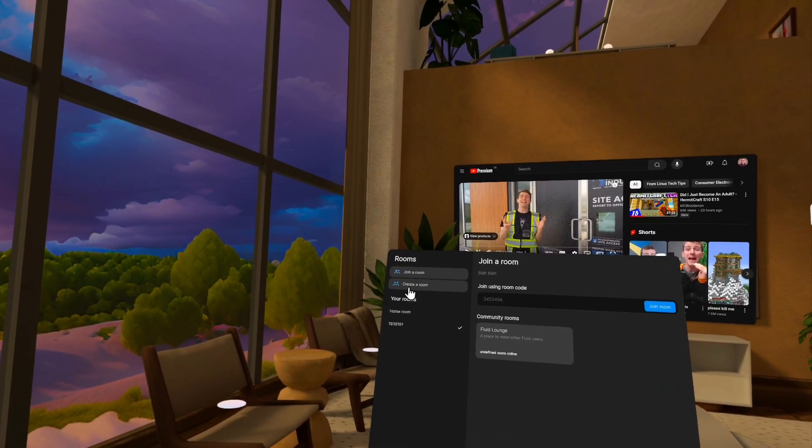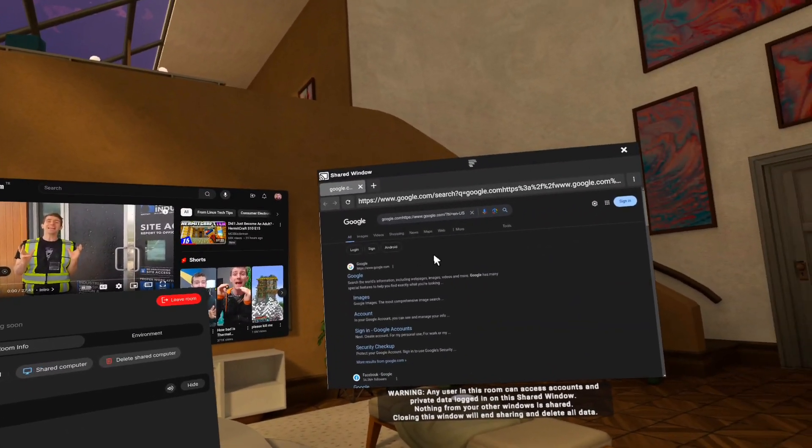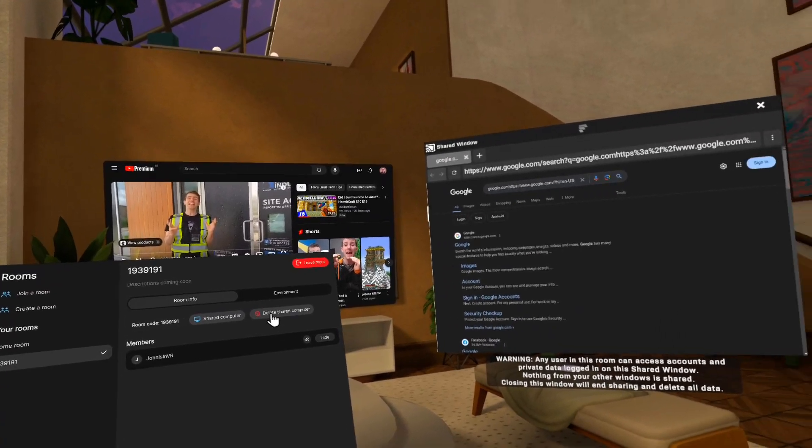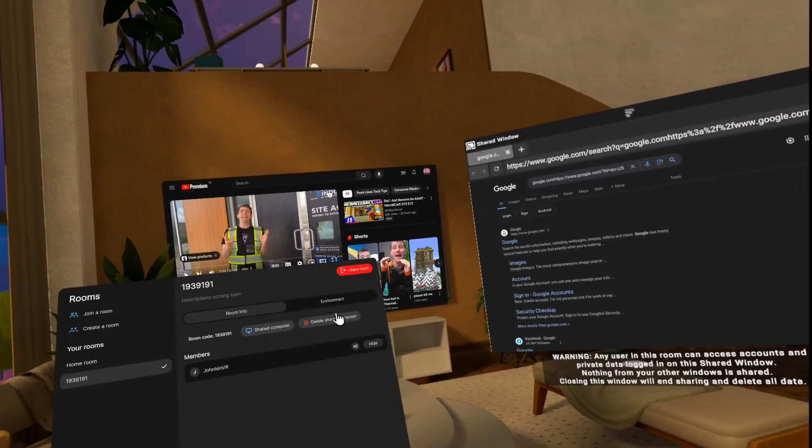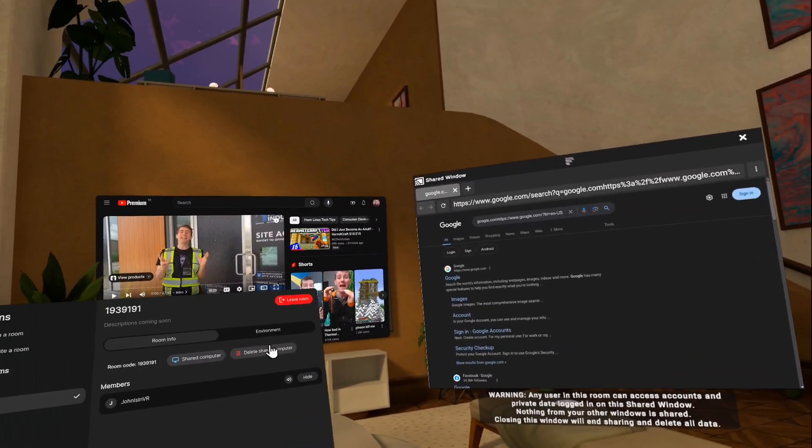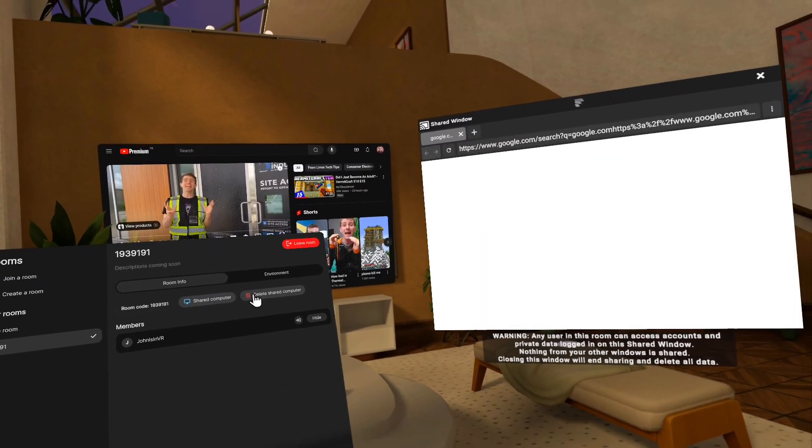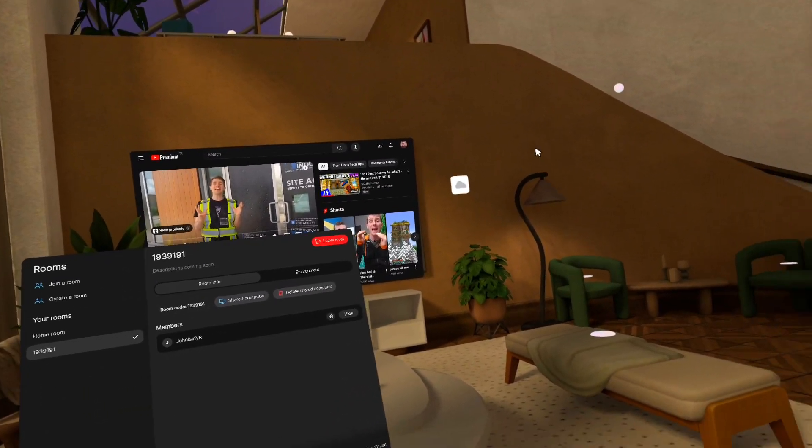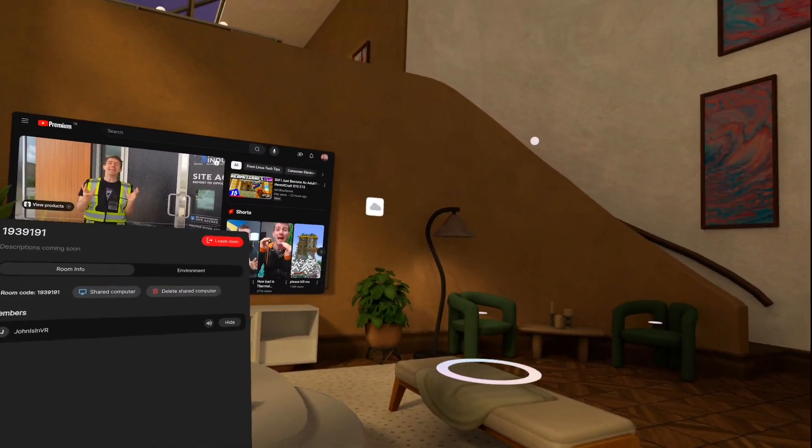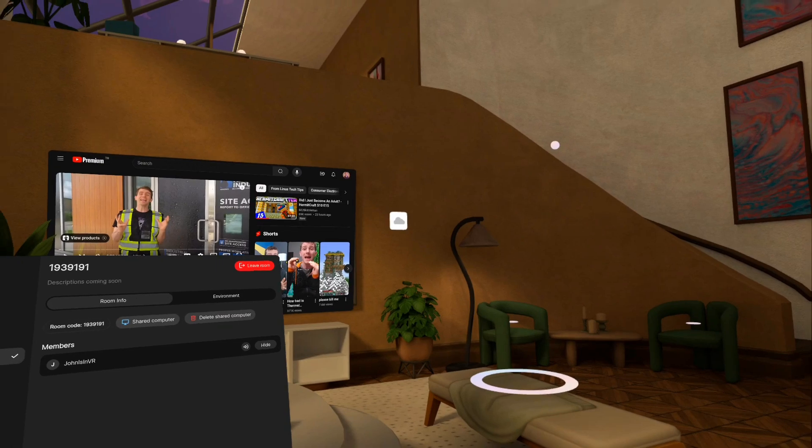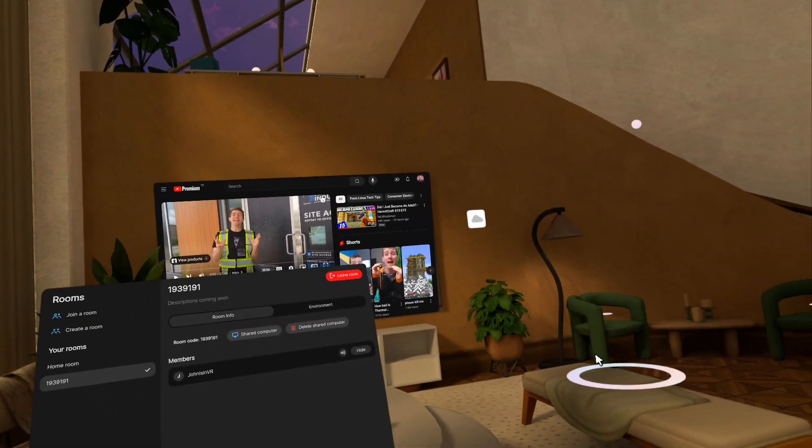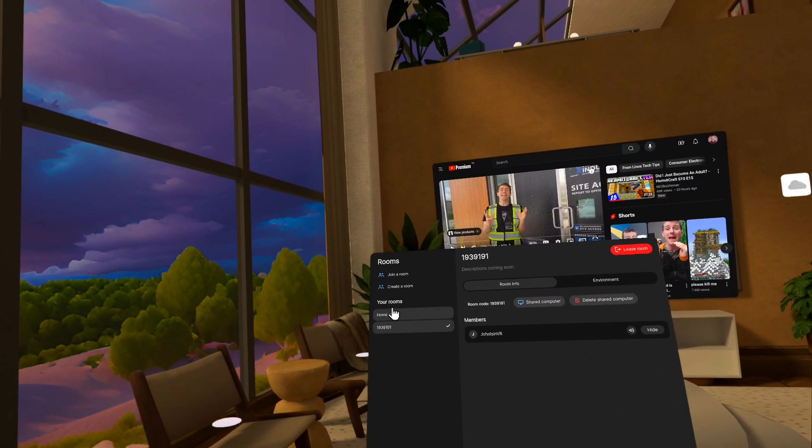I go back to my room here. I can delete the shared computer. So if I had signed into an account and I no longer want people to be able to access my signed in account, you can delete it. And then that kills it and all of its memory. So nobody can have access to logins that have been used.